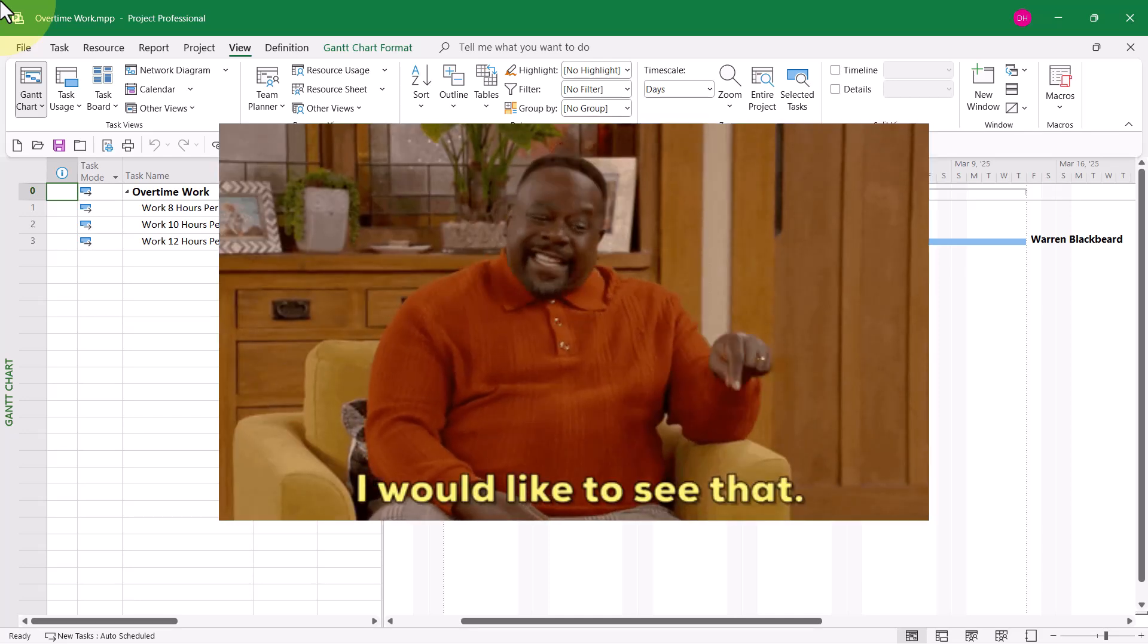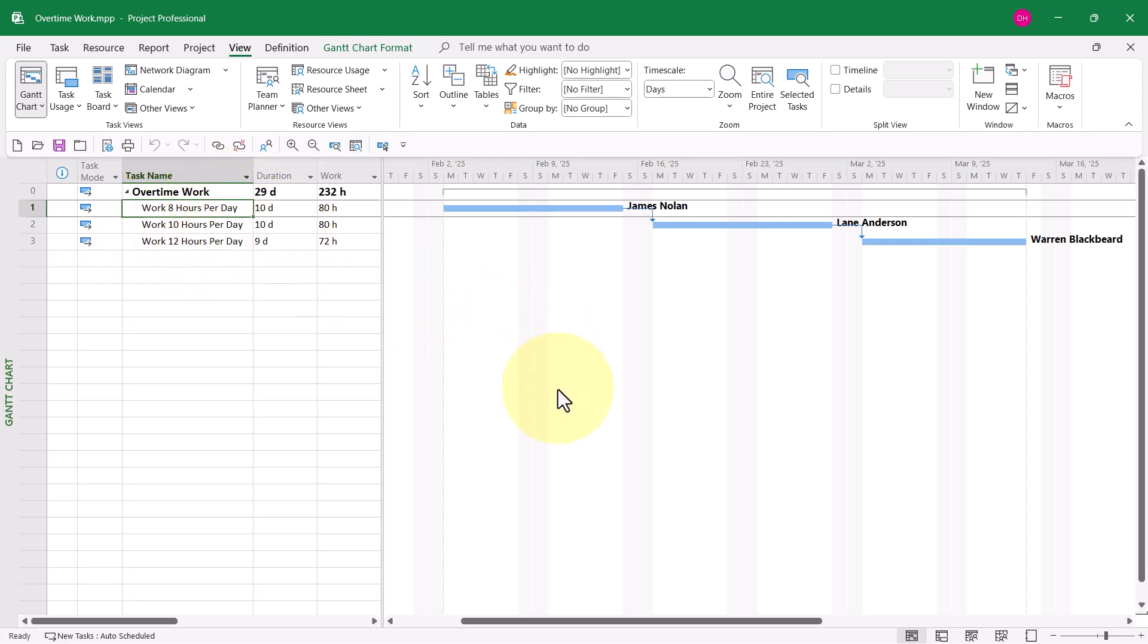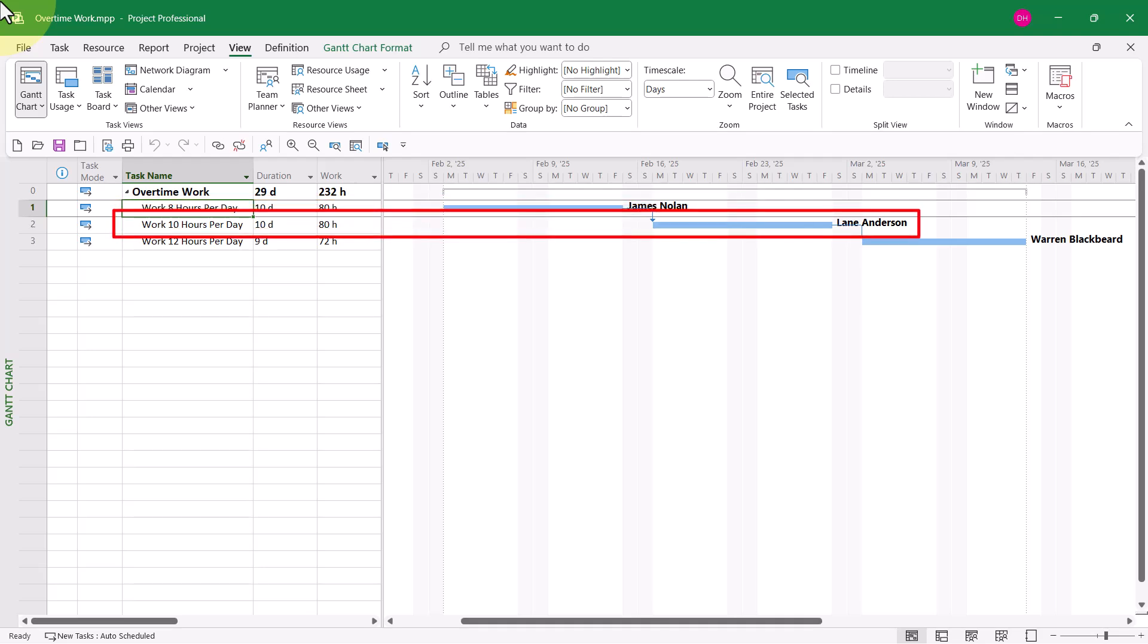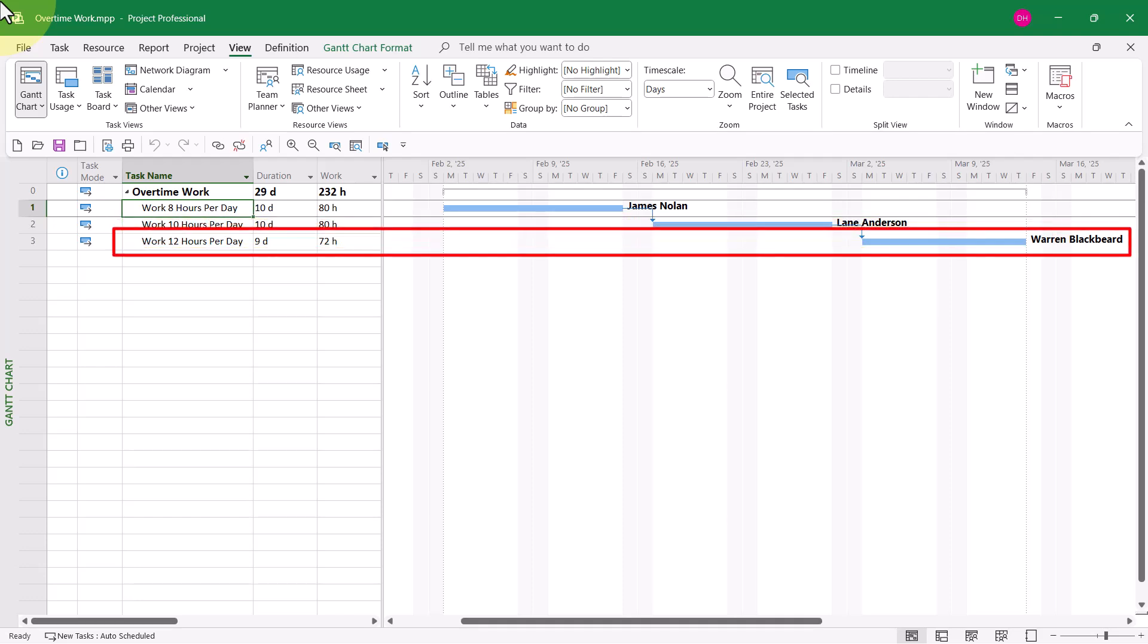So let me first take a look with you to show you that I've got three team members. James Nolan assigned to work 8 hours a day on the first task with a duration of 10 days. Total work, 8 hours. It's the same for Lane Anderson on the second task.